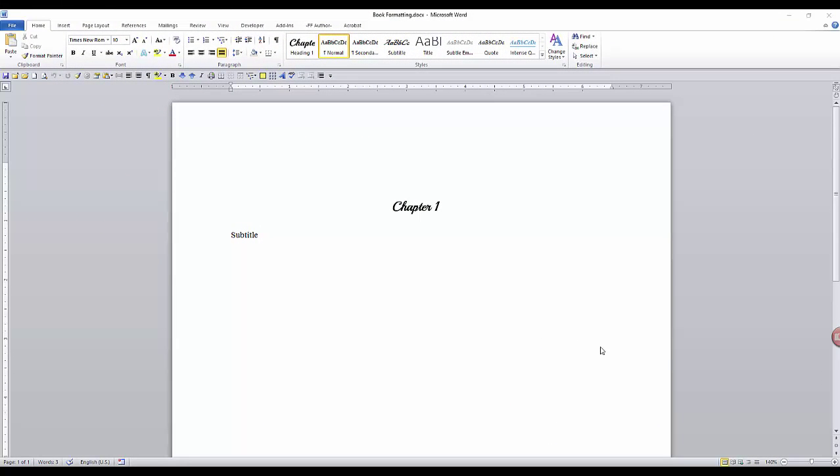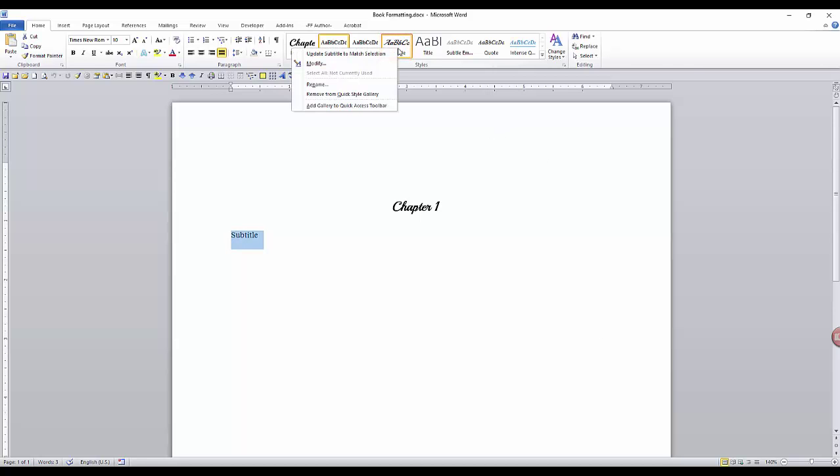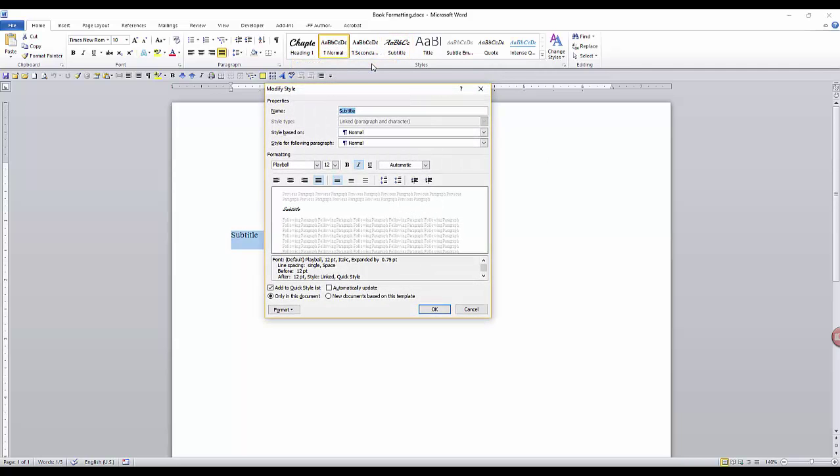You might have a subtitle below the chapter number and before the body of the text, so keep this in mind when deciding on spacing. If you have subtitle text, use the subtitle style and format the characteristics to your specifications.